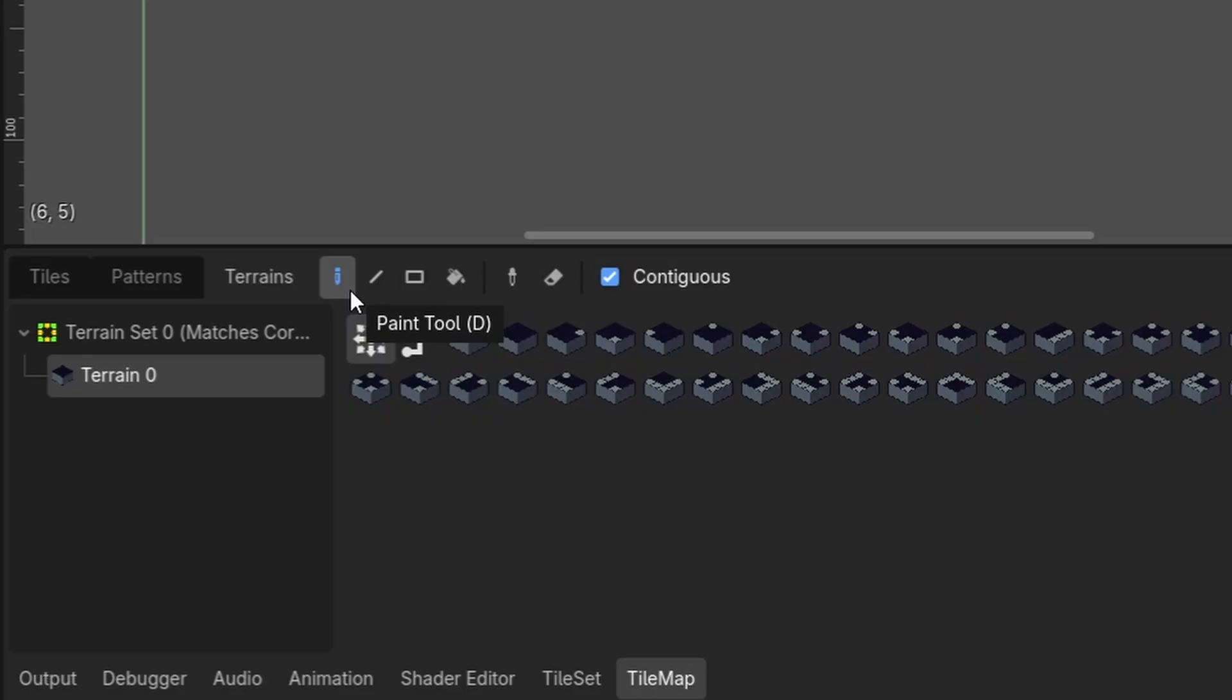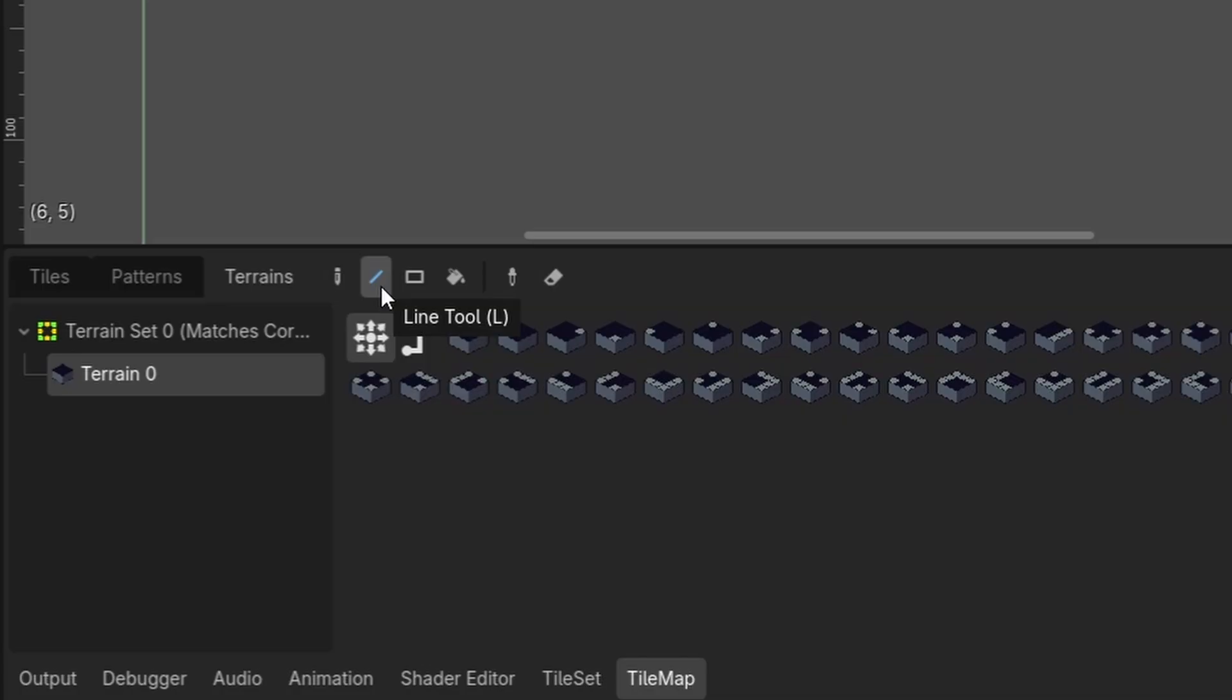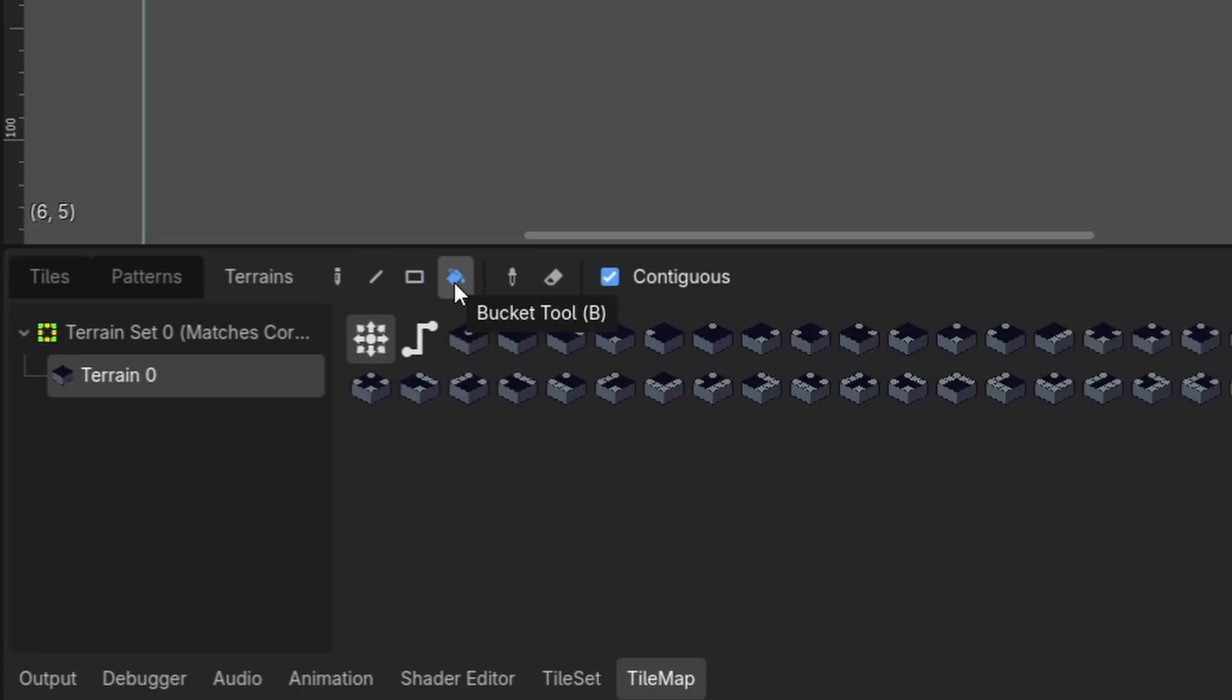Additionally, you can still use all of the other tools underneath the tile map layer while using either of these two options, such as the pencil tool, line tool, rect or square tool, bucket or fill tool, picker tool, and the eraser tool.